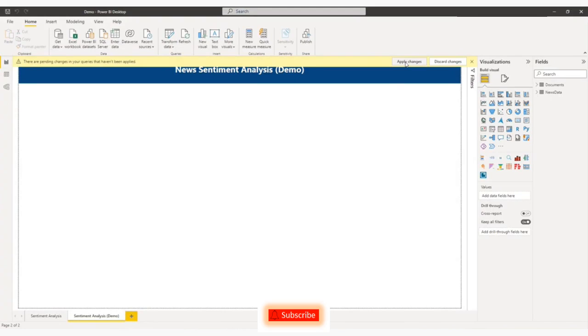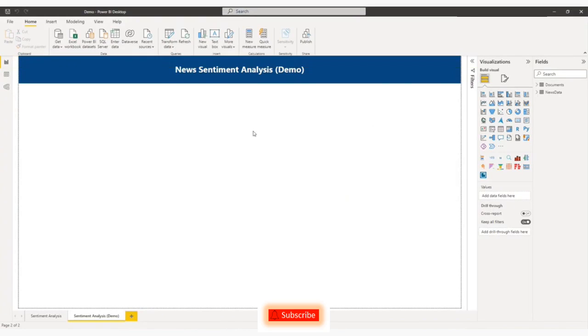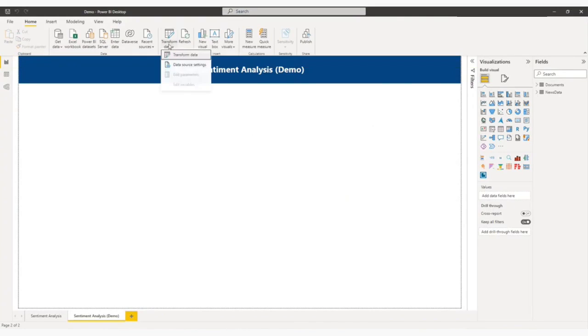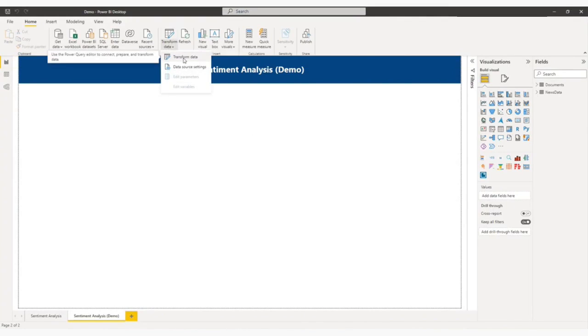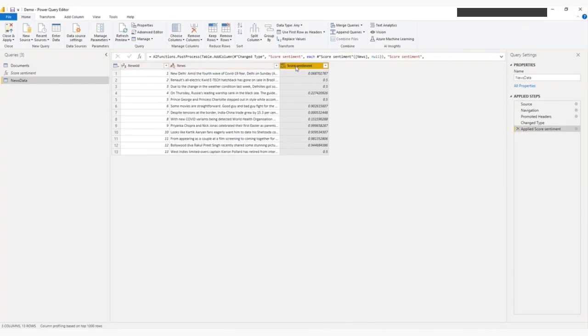And click on Apply Changes. So let me go back to the Power Query Editor. So if you notice here, earlier I had two columns, news ID and news. Now the new column is added here, score sentiment.